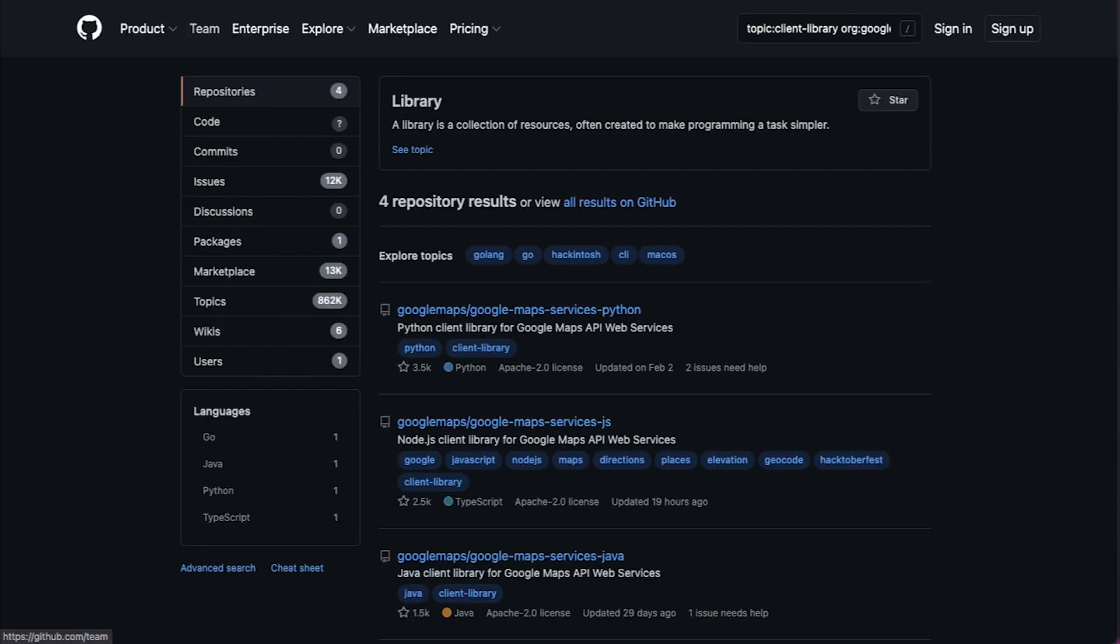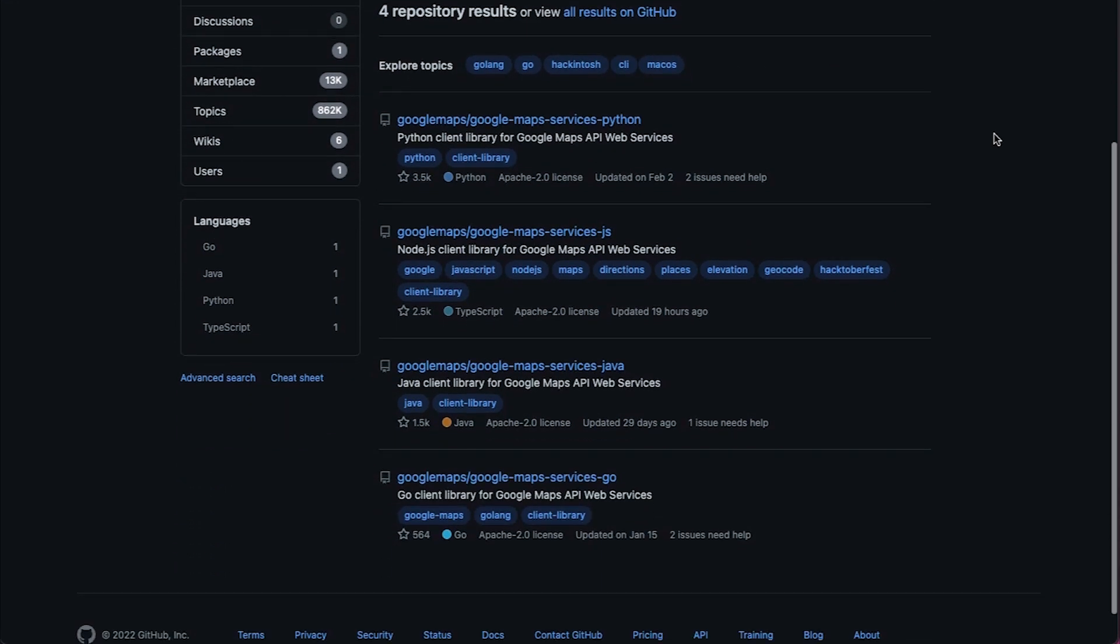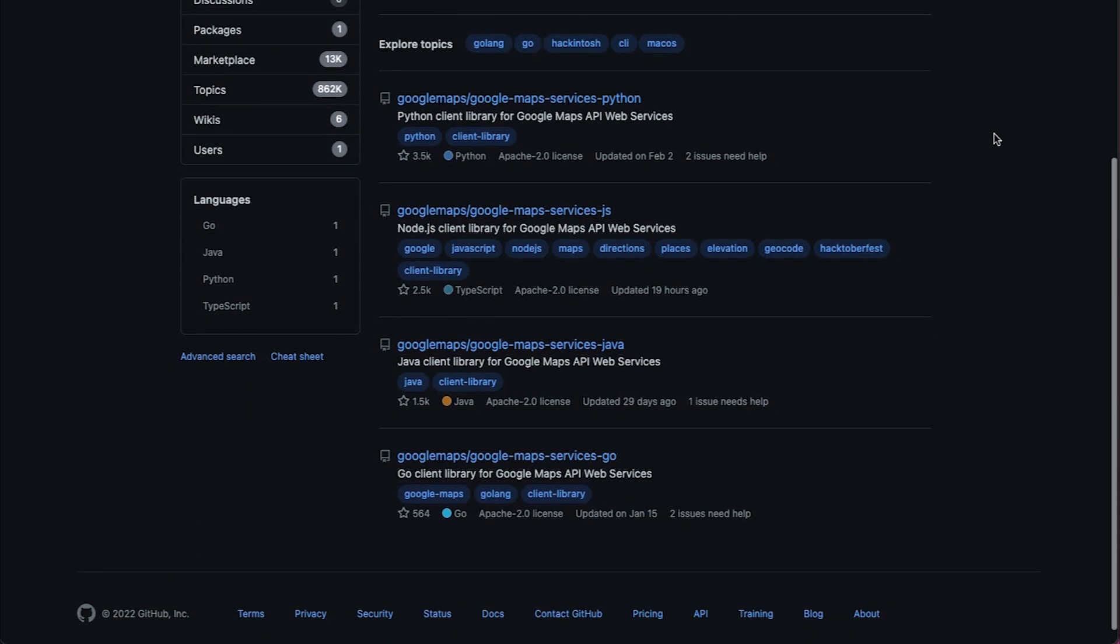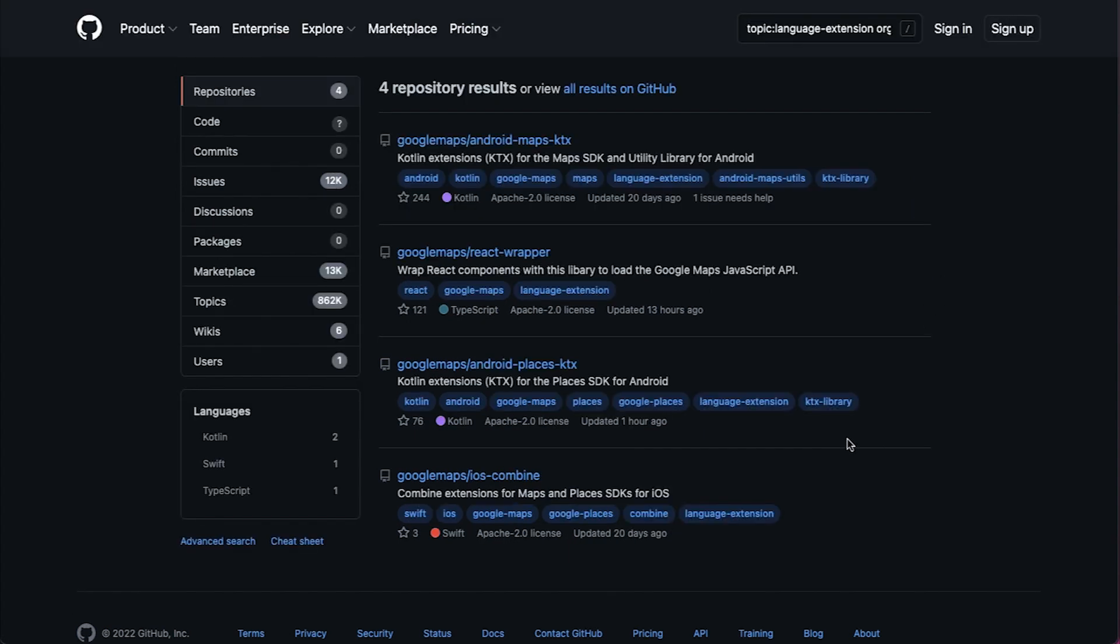In our GitHub repository, you'll find client libraries for using Google Maps Platform Web Services APIs in popular languages like Python and Go. These libraries also extend our core SDKs to support TypeScript, Node.js, and React for web developers, and newer language features in mobile app development.